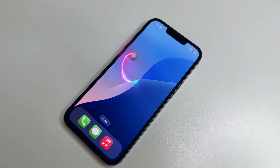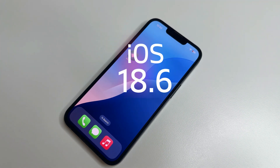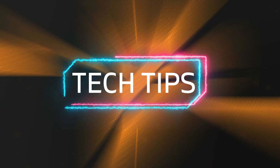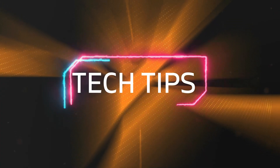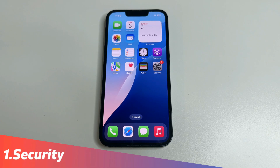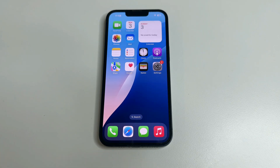iOS 18.6 has already appeared and in today's video I will tell you why you should definitely install it on your iPhone. Welcome to my channel and let's dive in. Let's start with what I consider the most important change: security.